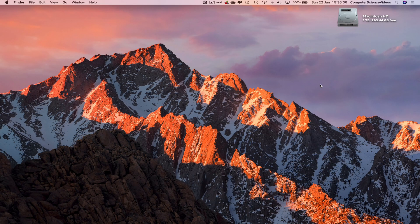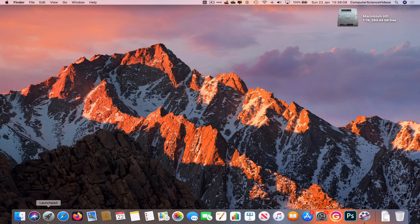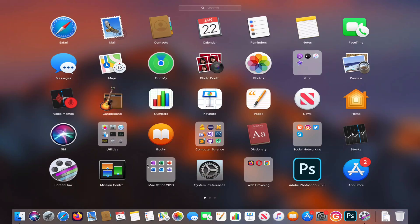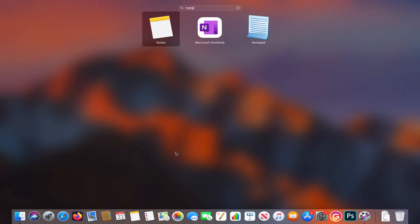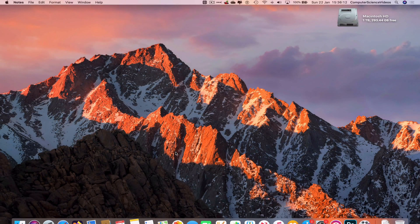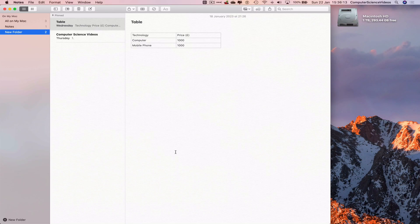Let's now go down to the dock, go to Launchpad, go to the Notes application, and let's open this up.